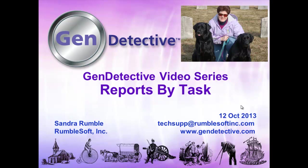Good afternoon and welcome to the Gen Detective video series. Today's video is reports by task.